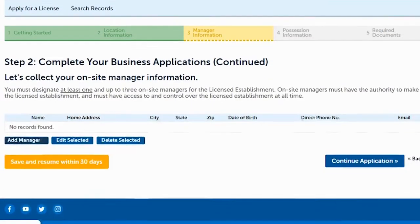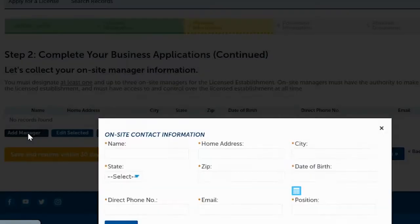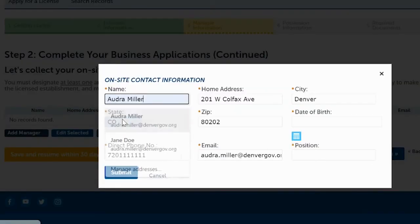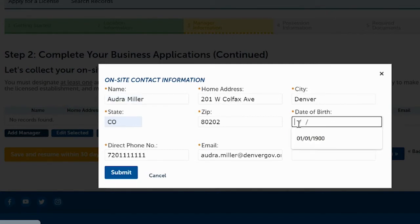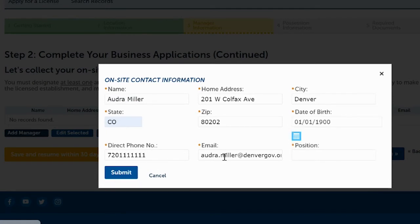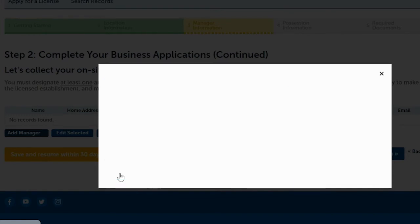Here it asks for the on-site manager information for the new location. Enter their name, home address, city, state, zip code, date of birth, a good contact phone number, a good email address, and their position at that location. Then click Submit.